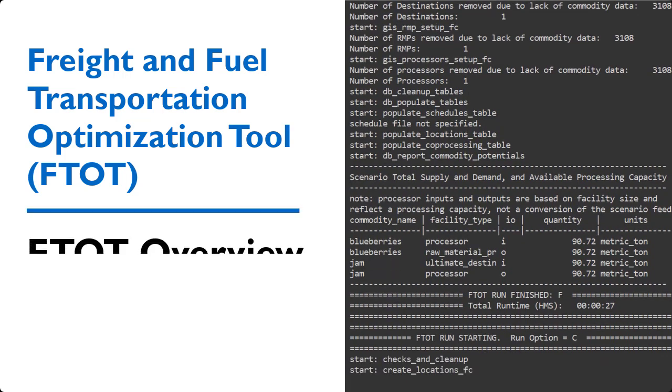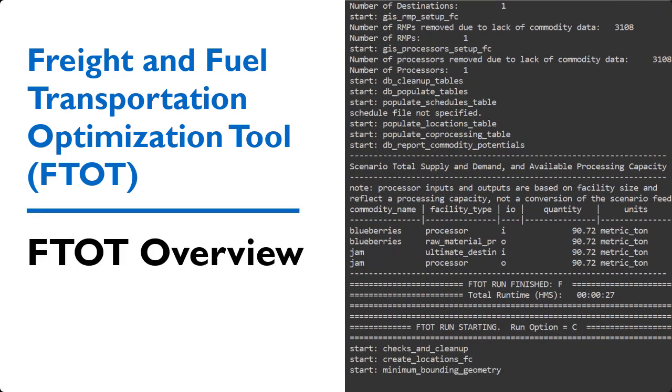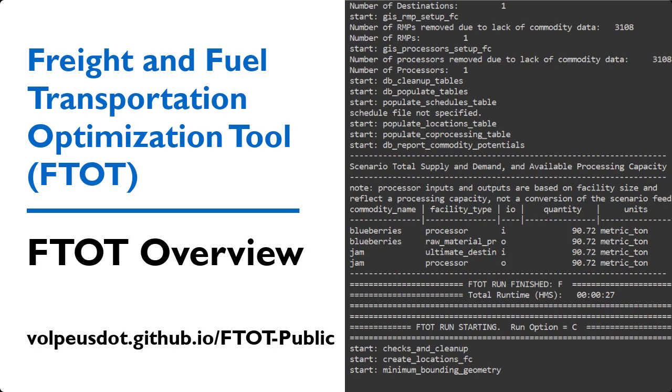Welcome to an overview of the Freight and Fuel Transportation Optimization Tool, abbreviated FTOP, a publicly available scenario testing tool.